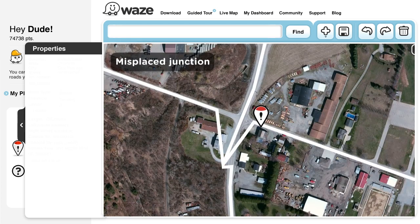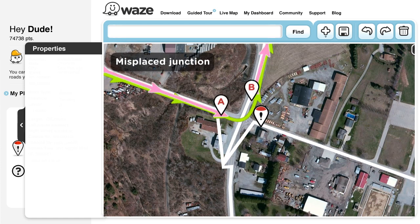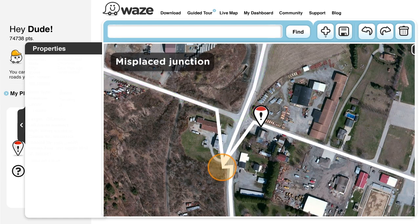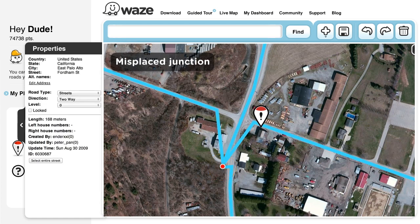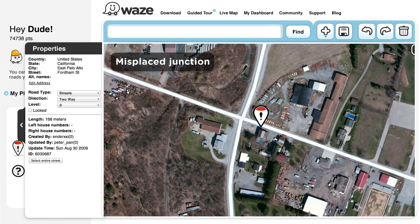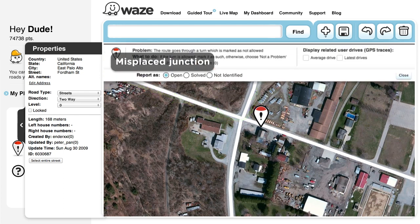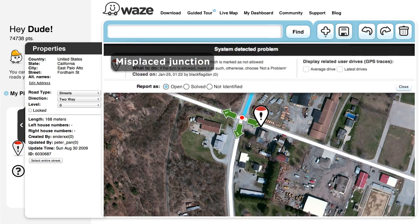Misplaced Junction. In this case, the line of where users have driven is turning left, even though according to the map, it's impossible. If you look closely, you'll see that the junction is inaccurately positioned, distorting all connected segments. By simply pulling the junction point to the correct point on the map, according to the line of where users have driven and the aerial image, you'll easily fix the problem. Don't forget to check connectivity and turn restrictions before you save your work.